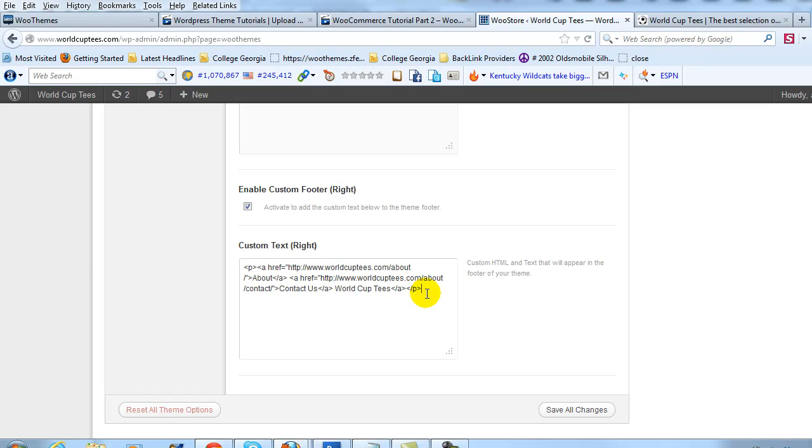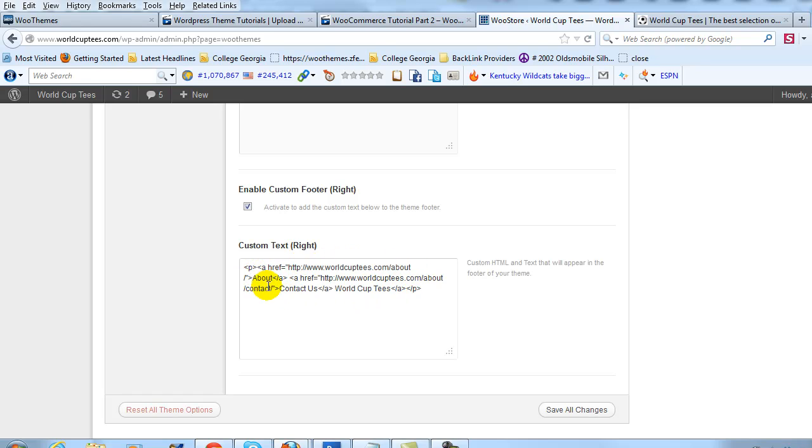So change out this link that goes to my About page to go to your About page or to whatever page you want on your site and do the same thing for the Contact Us right here.